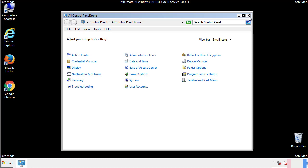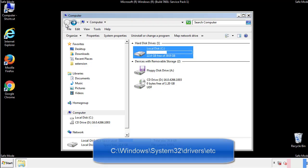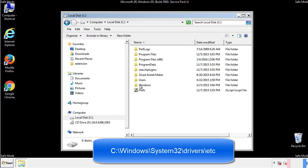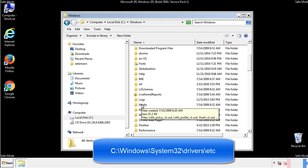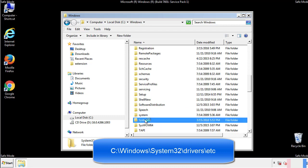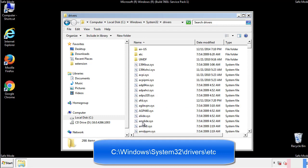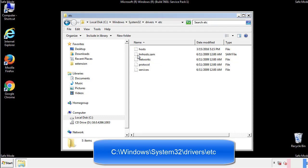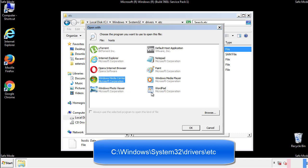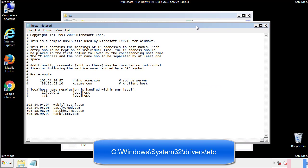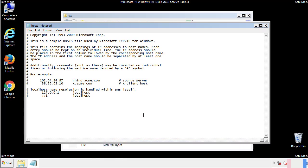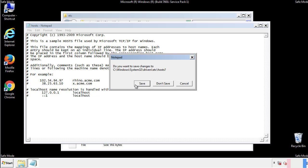Now we want to make sure that there aren't any IPs added to the host file which could transmit information back to the hackers. Follow this directory. We want to delete any suspicious IPs from here on down. Save the file and we're done.